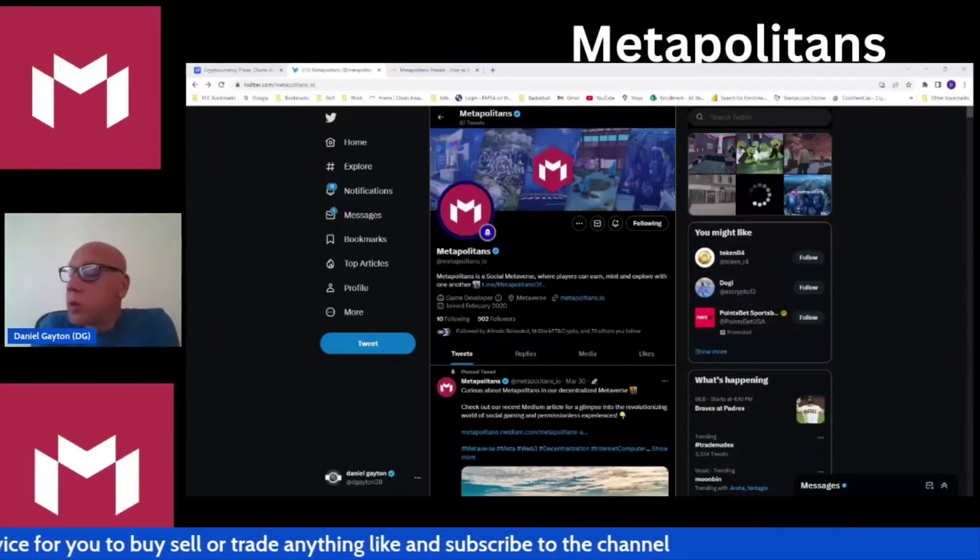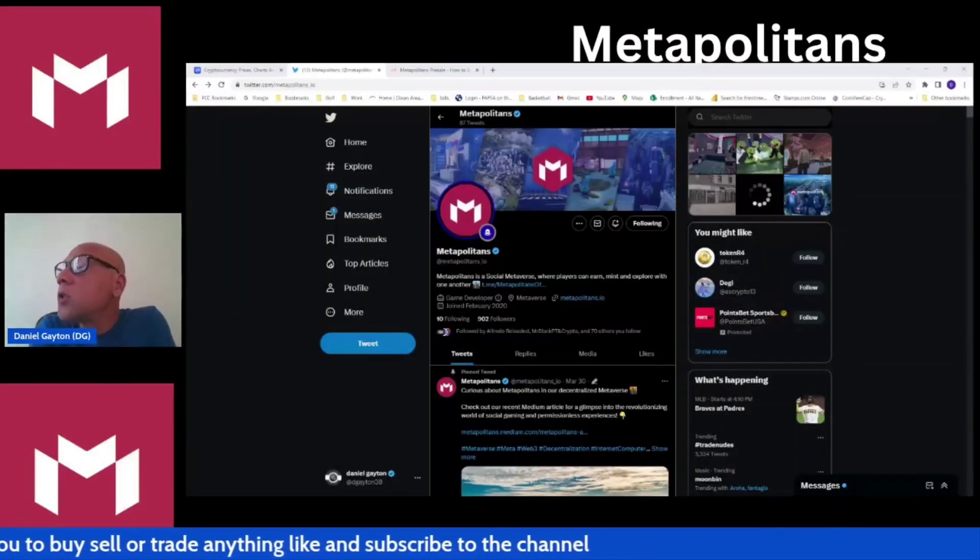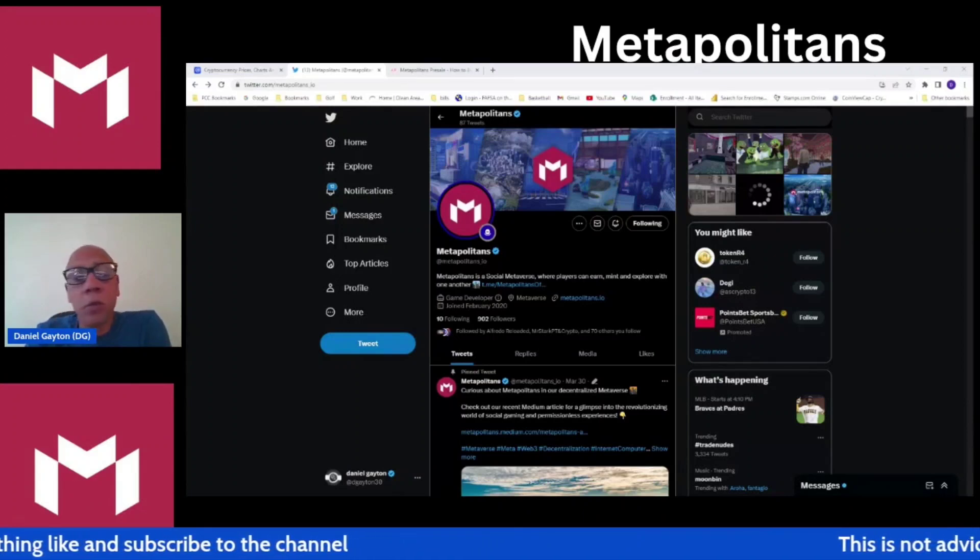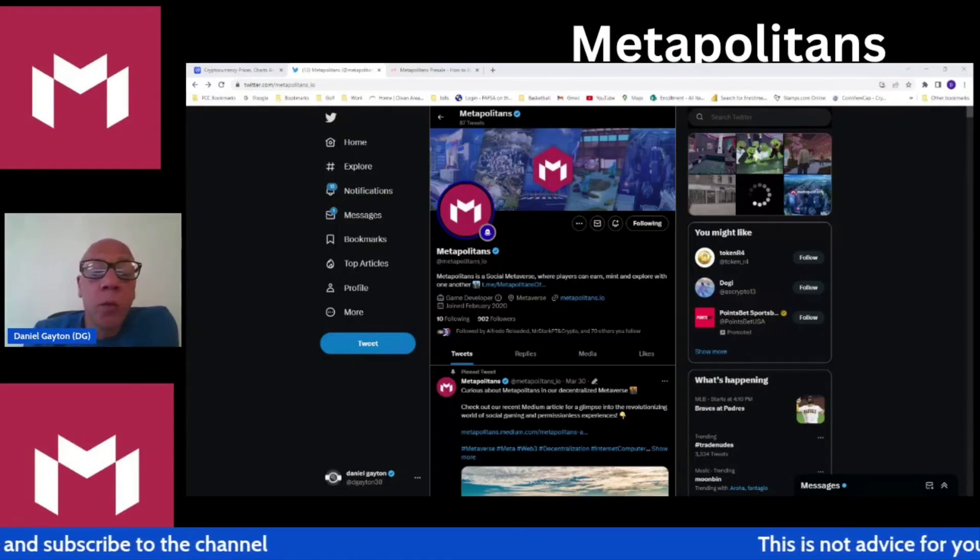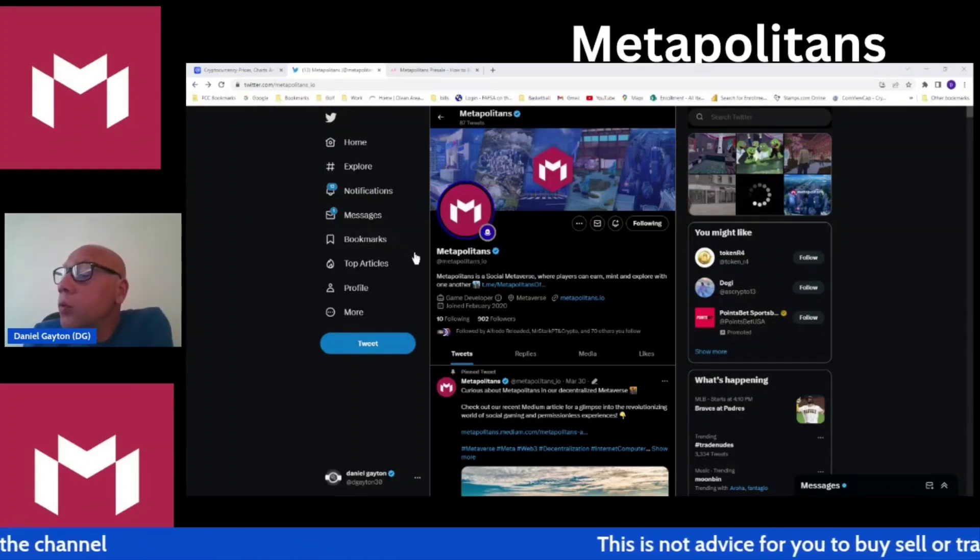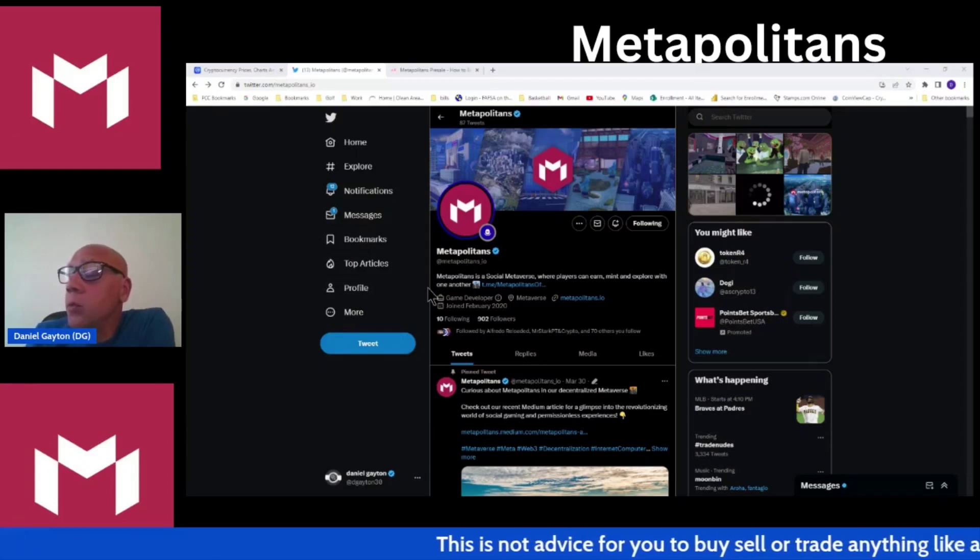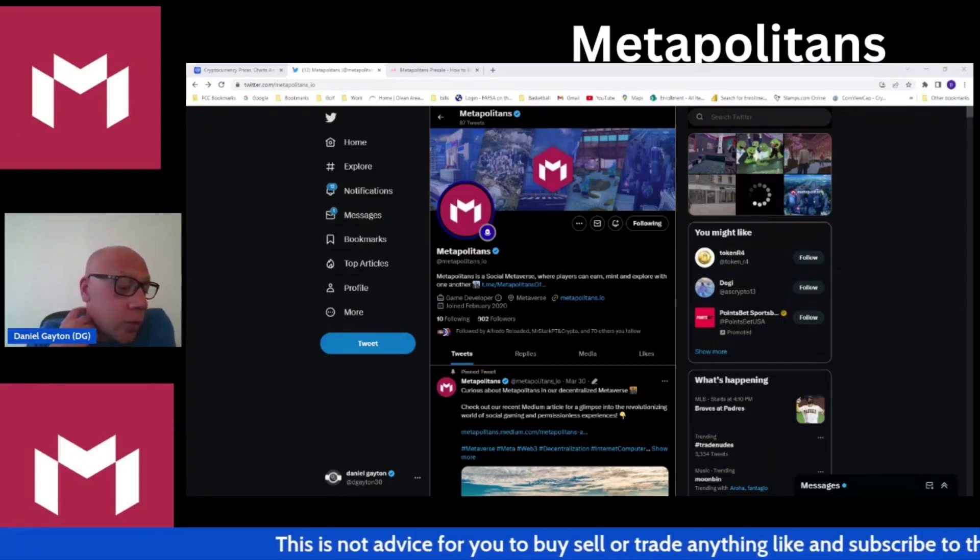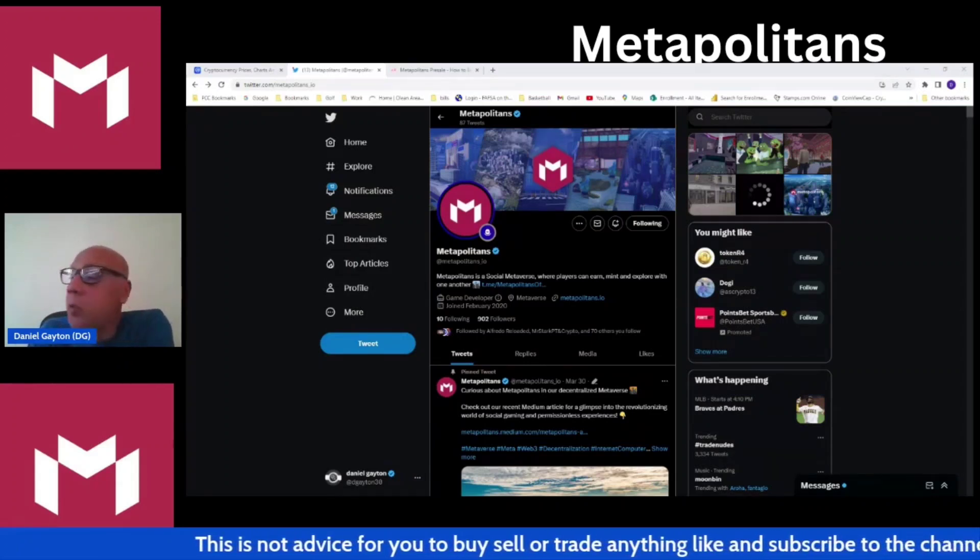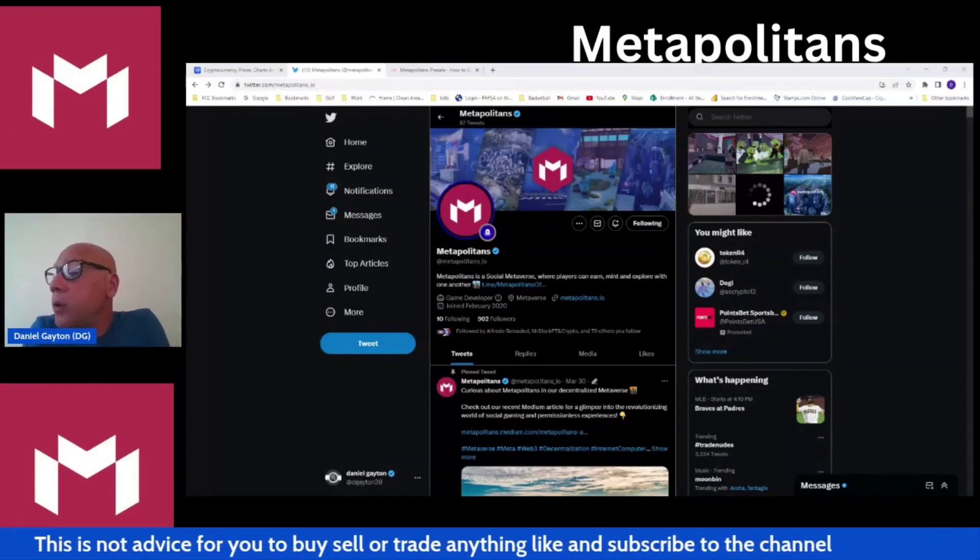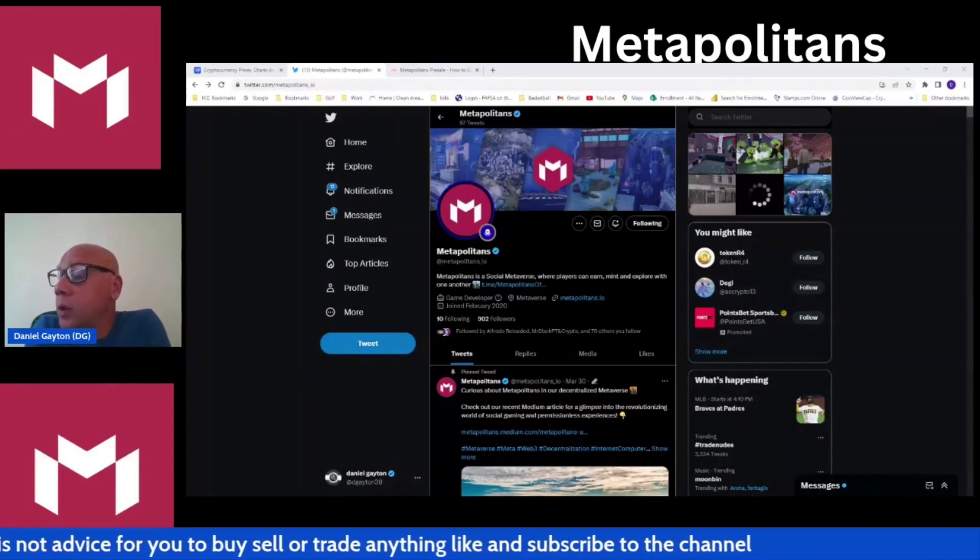What's up, what's going on today guys? This is a video about Metapolitans. We've been reviewing this a little bit. We've been through the thousand-foot overview where we reviewed the web page, the white paper, and went through all that.